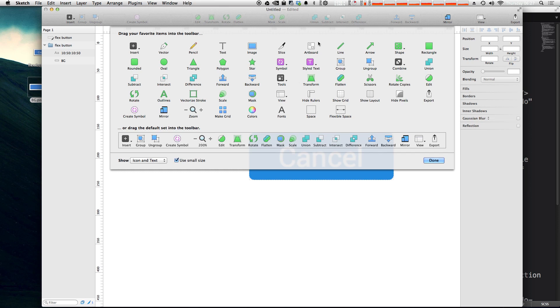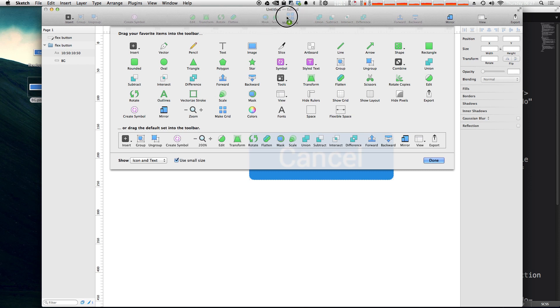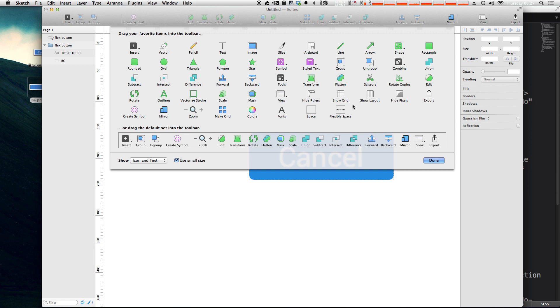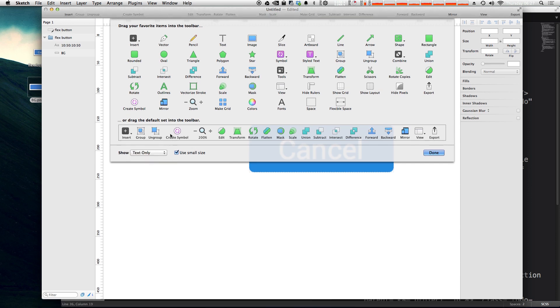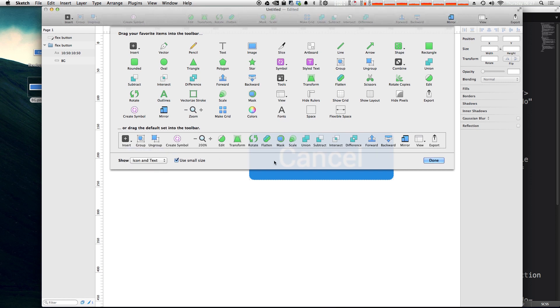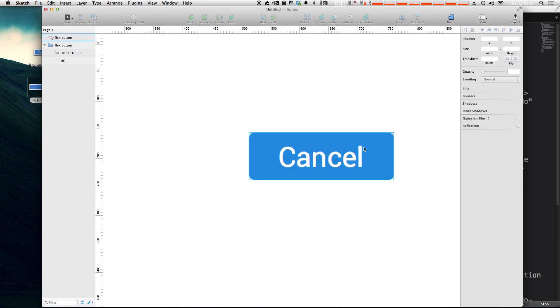So that just opens up space for something else that you might want. In fact, I'd like the Make Grid tool right here and we can throw that up. Let's actually put it closer to where the Union and that stuff is over there. Perfect. So we now have modified our menu and you can even have it just so it's just icons or just text and that might clean up the interface a little bit more for you. I prefer the icons and text, but that's just me.